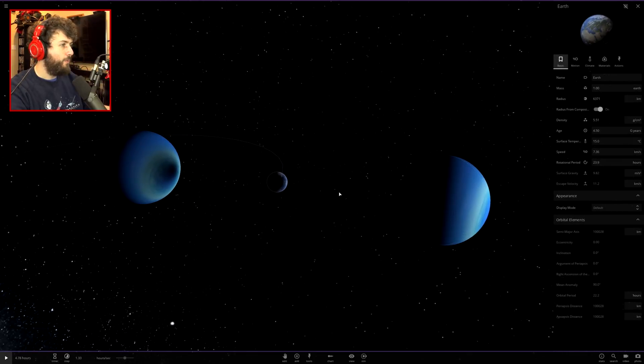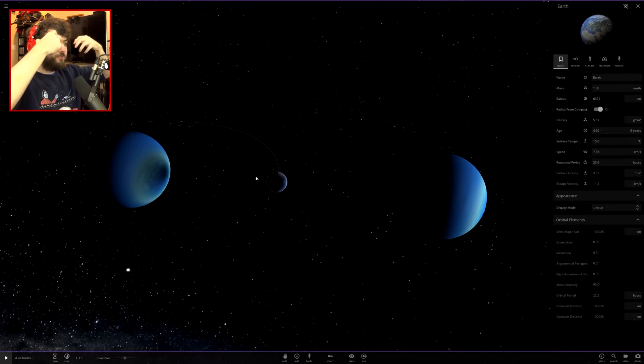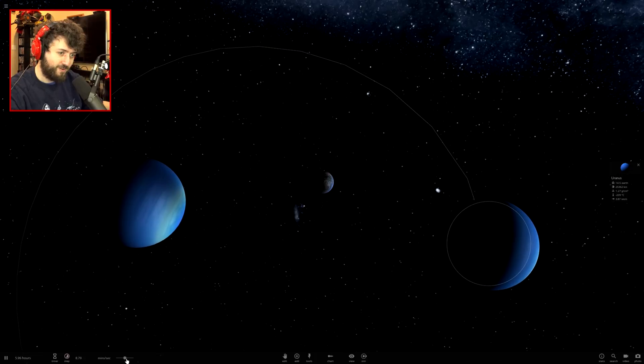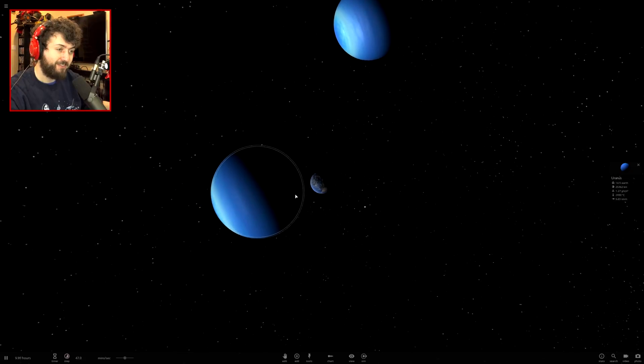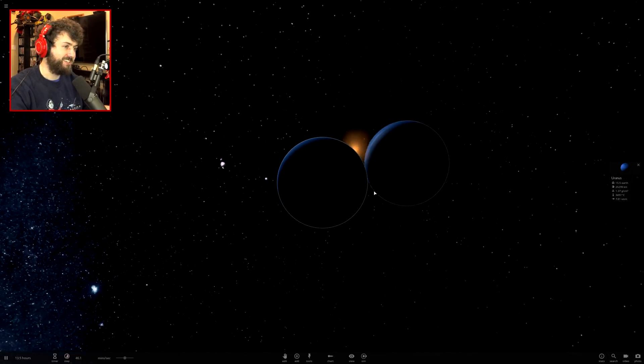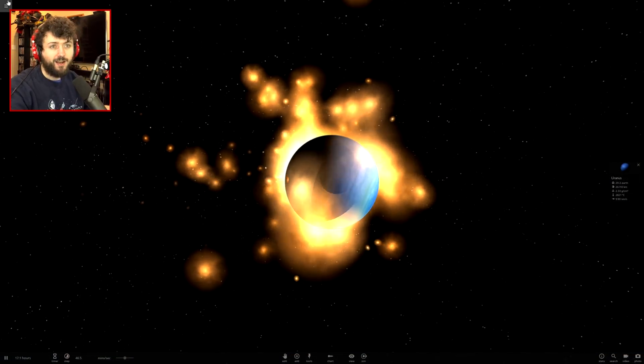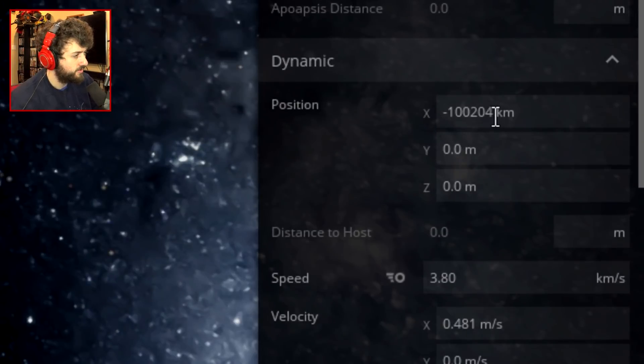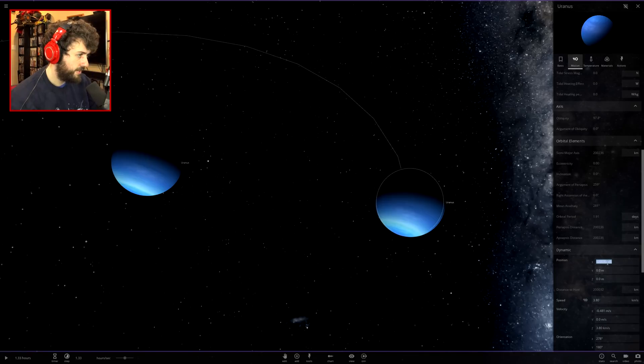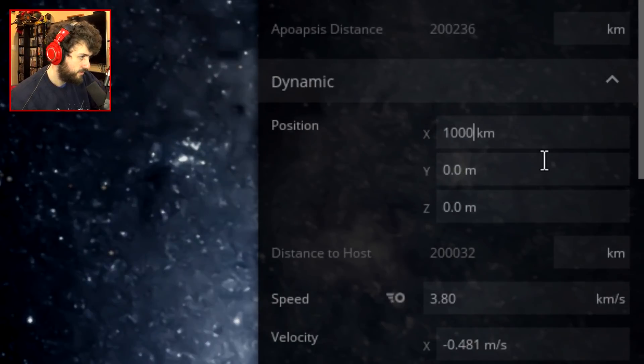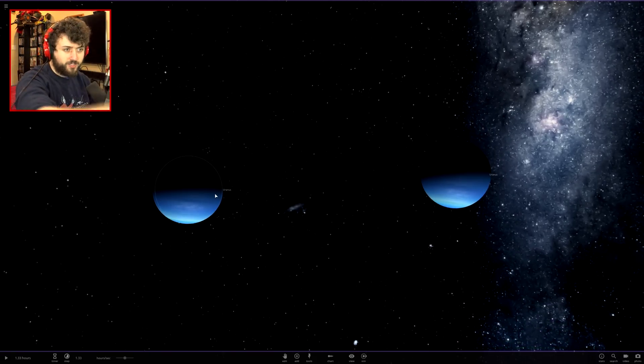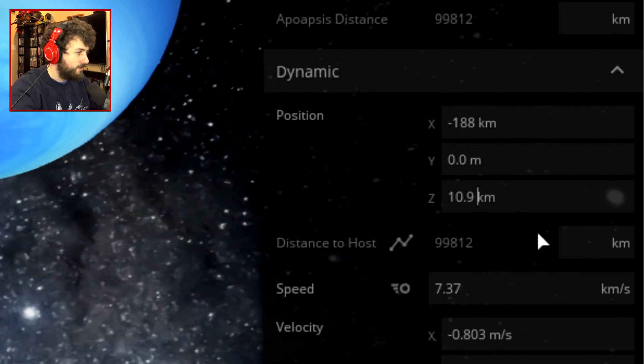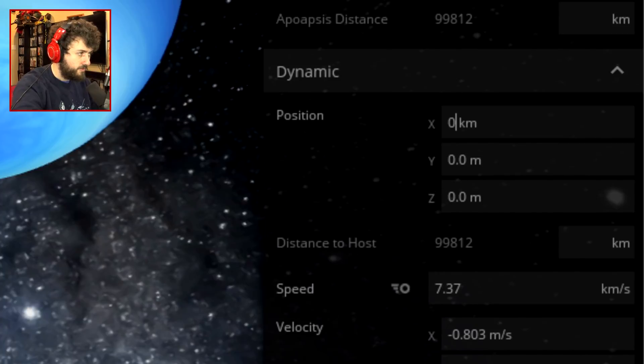What was I trying to do? I want to get the earth to be stuck in between both Uranuses. This one is at minus 100,204 kilometers, so we'll make this exactly minus 100,000 kilometers. This one will be at exactly 100,000 kilometers. We need to place an earth at exactly position zero. Let's set that to zero and set this to zero.